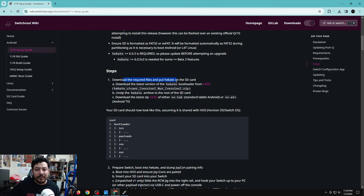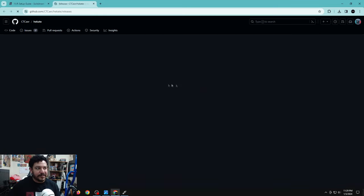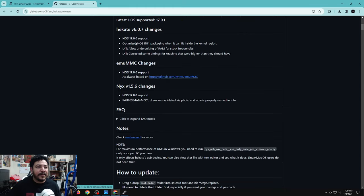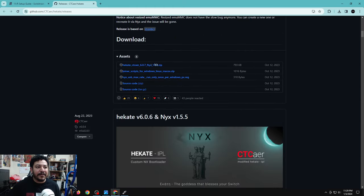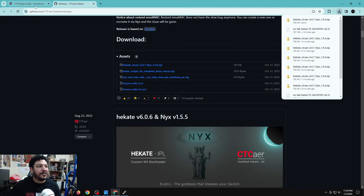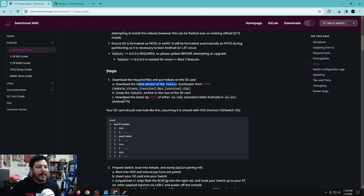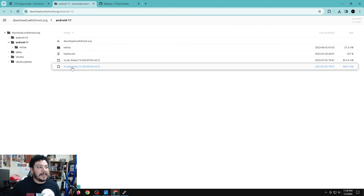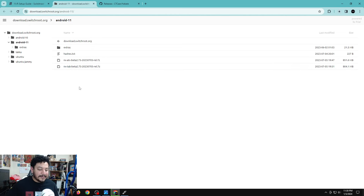In the steps portion of the guide, the first thing is to download the required files for the SD card. Download the latest version of Hekate — click the link to open the release page, make sure you're on the latest version (currently 6.0.7), scroll down to the assets area, and click the first link to start the download. Then go back to the guide and download the latest Android version.